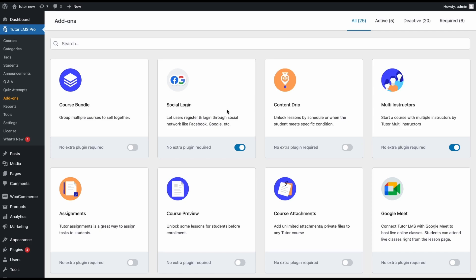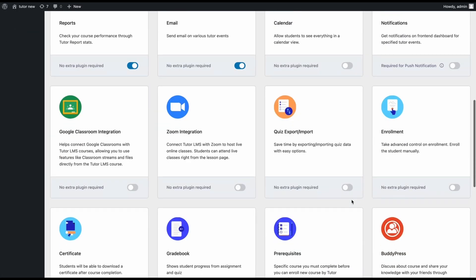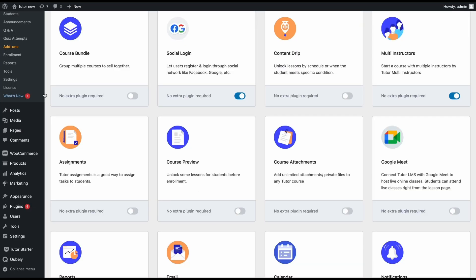that the enrollment add-on is enabled for us. We'll navigate to Tutor LMS Pro and Add-ons, scroll to find the enrollment add-on, and make sure that this is enabled. Refresh the page and you'll find a new enrollment tab